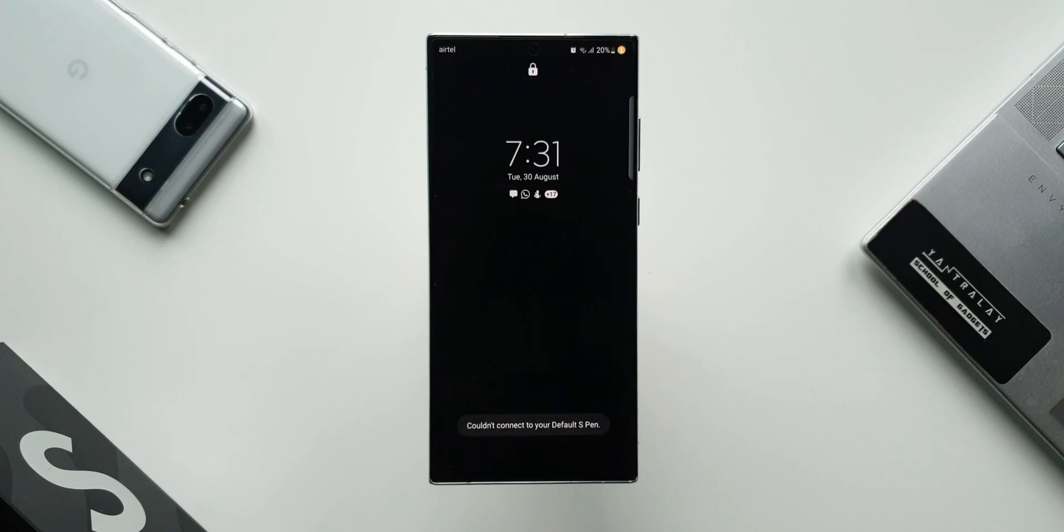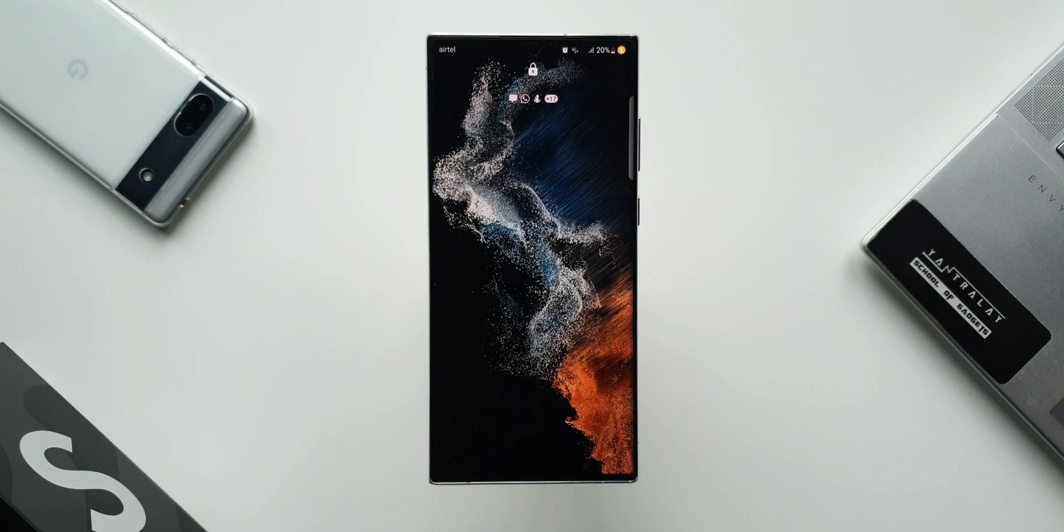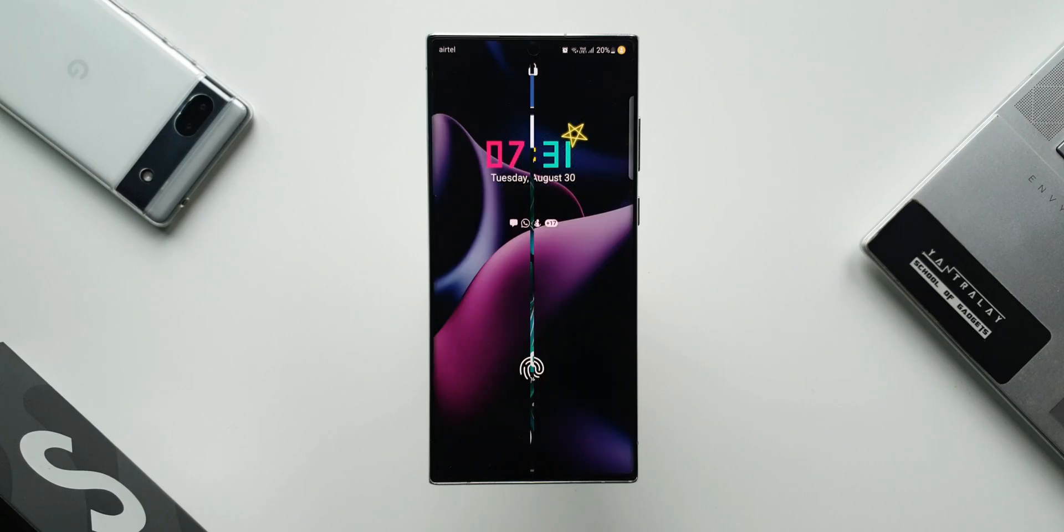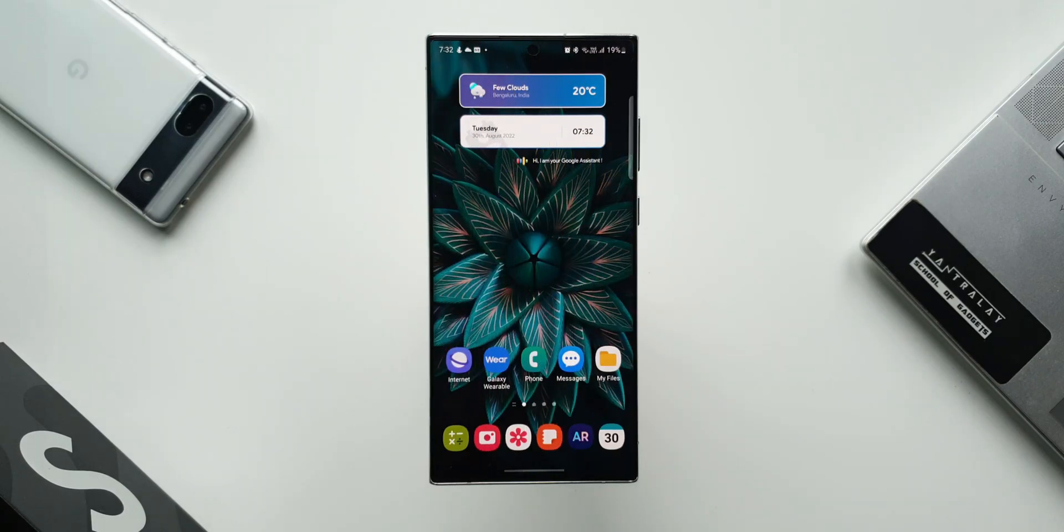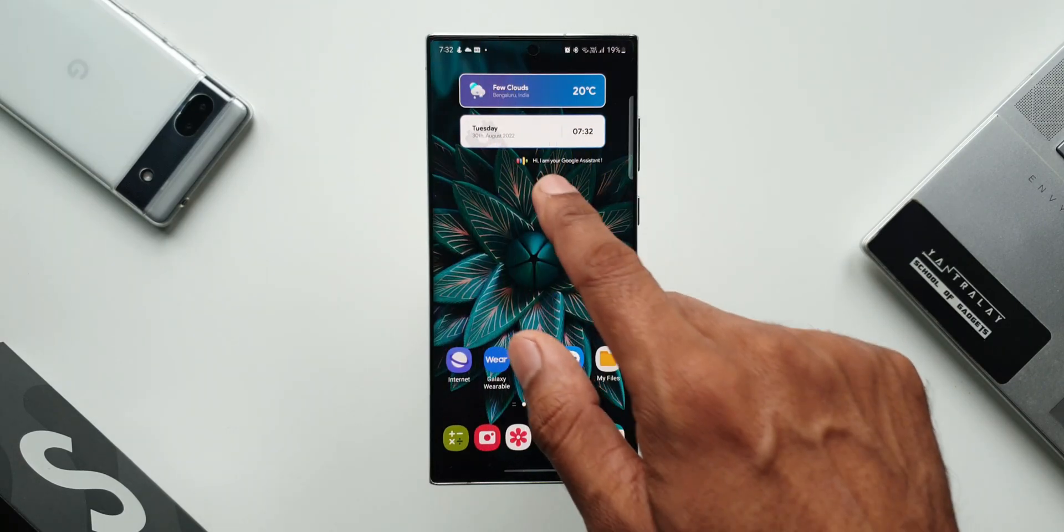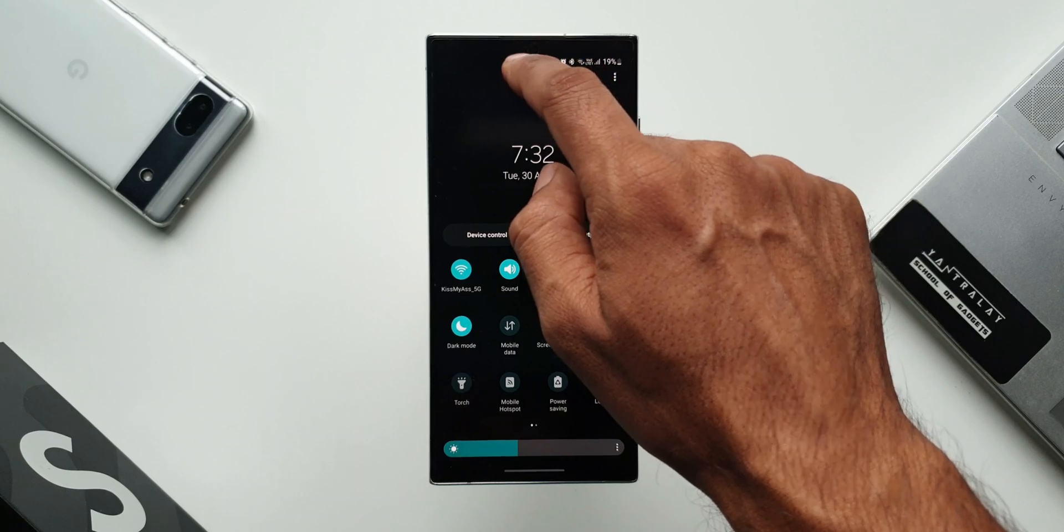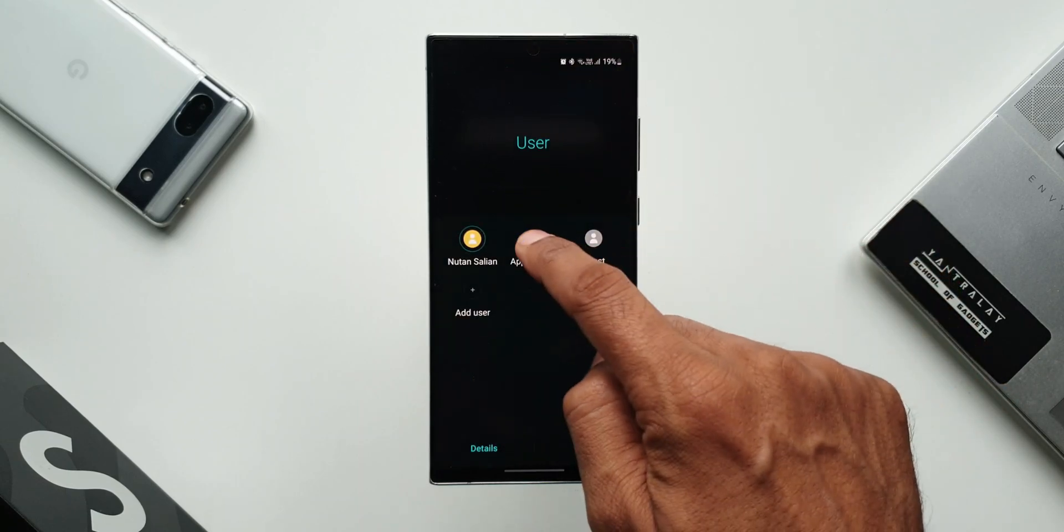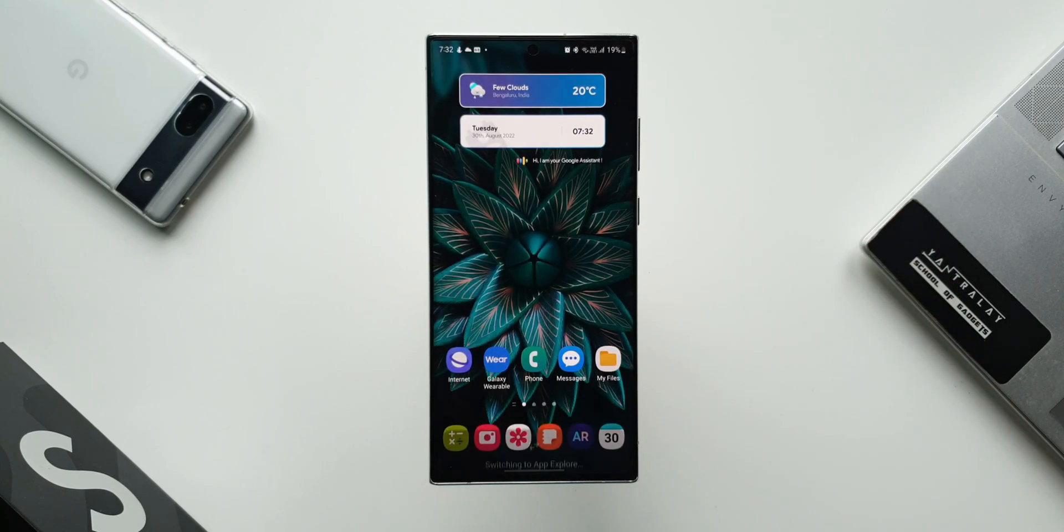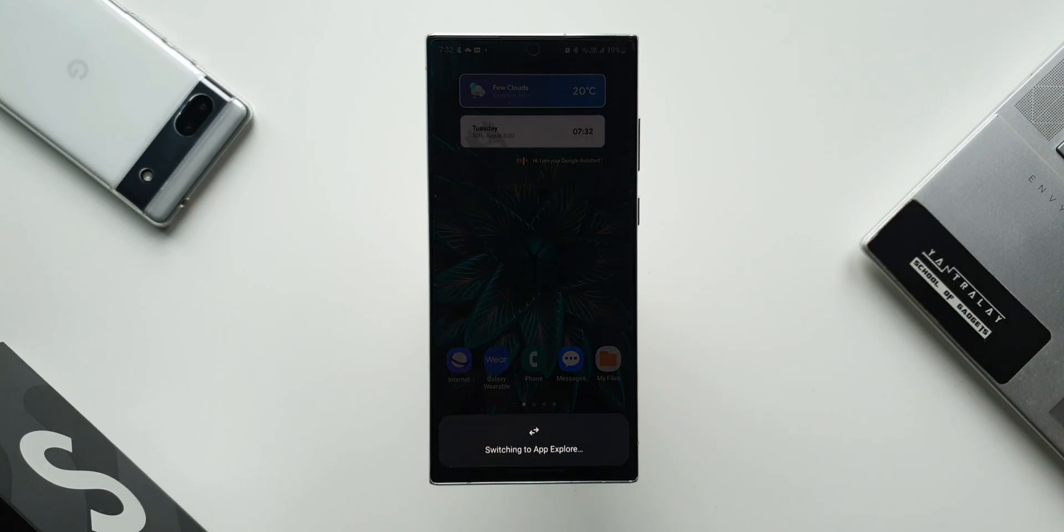It is pretty quick. It takes just about five to six seconds to go back to the primary account. Let me again open the user accounts and select the second account which I just created. As you can see, it is switching to App Explorer.